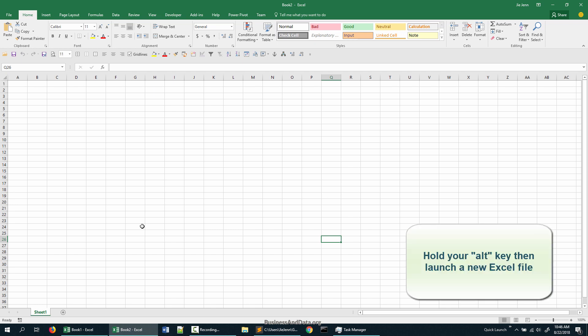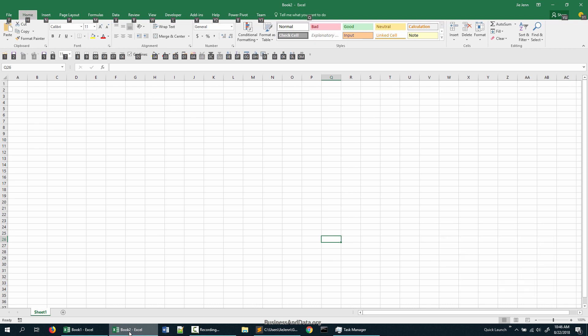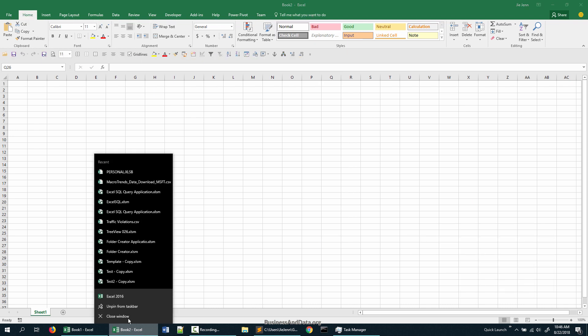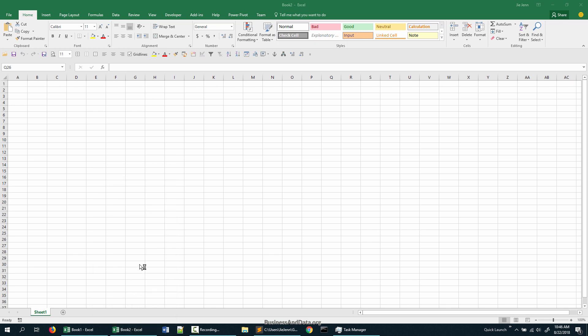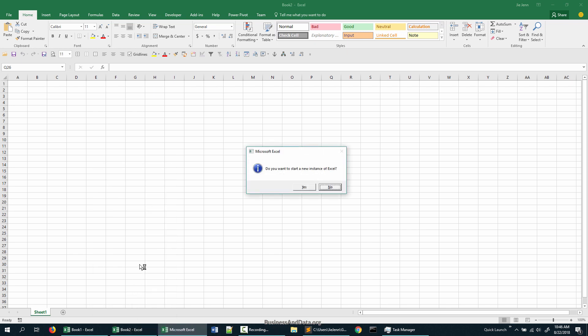Hold Alt and right-click on Excel 2016. This will launch a brand new Excel workbook, and you're going to get a pop-up message asking 'Do you want to start a new instance of Excel?' Click on yes.